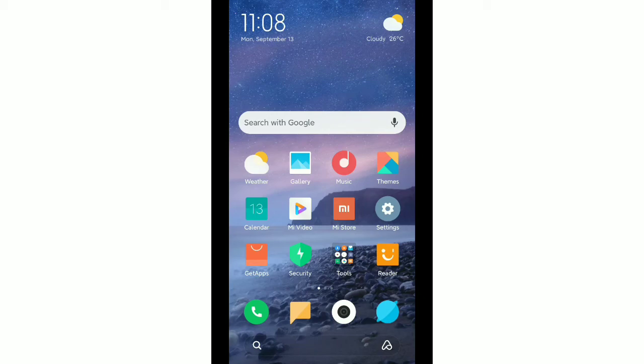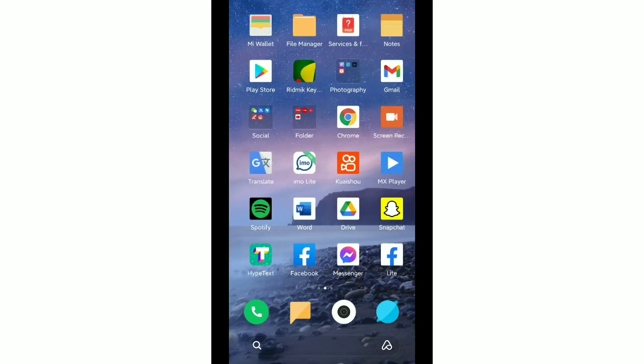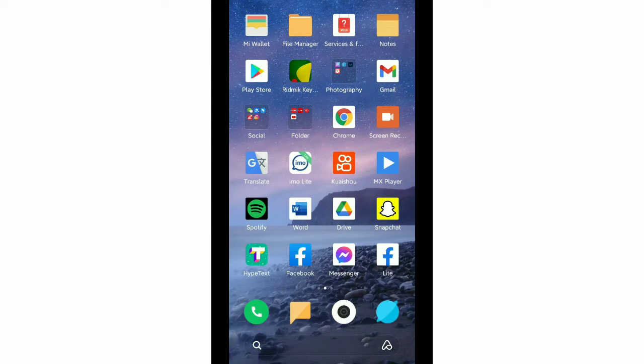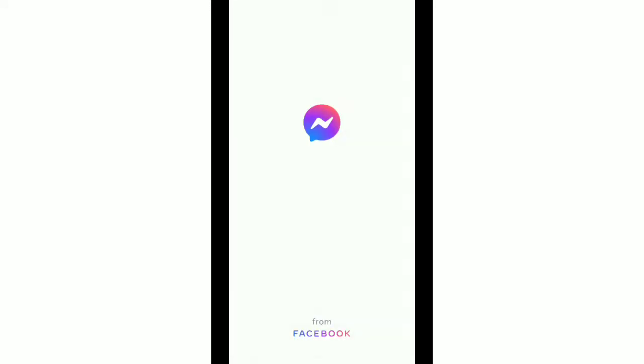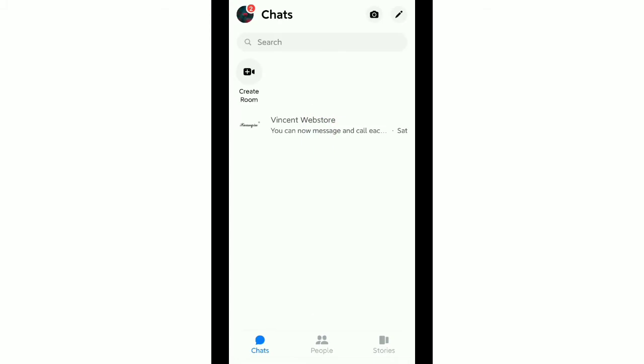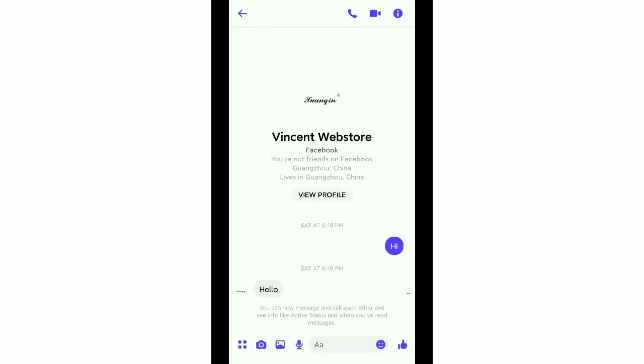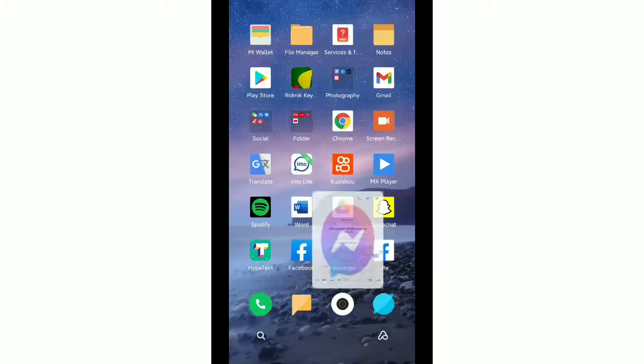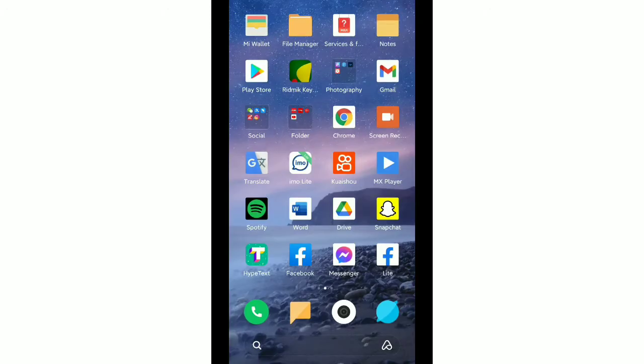What's up everyone, welcome back to my channel. Today in this video I would like to show you how you can turn off video calling on Facebook Messenger. It's pretty much easy and simple, so let's begin our video.